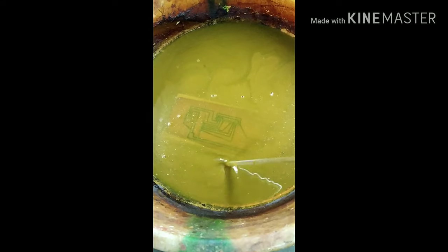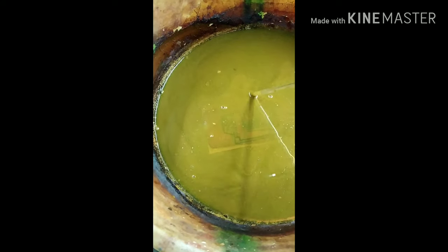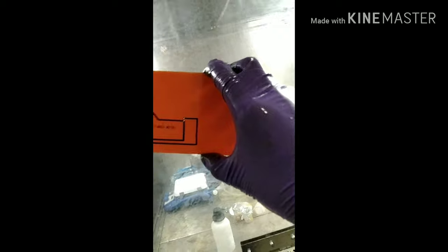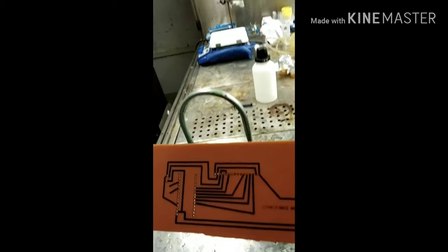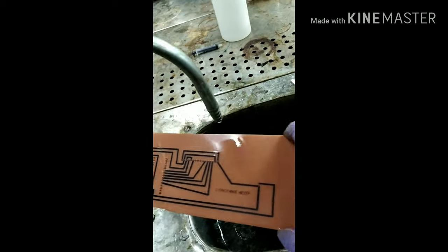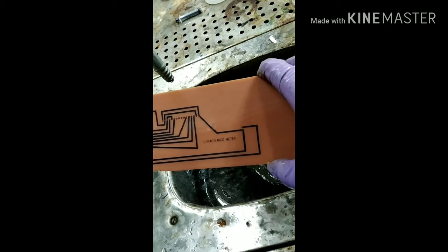Then I washed it with water and drilled with a drilling machine with a 1.3 millimeter pin and washed it with water again. Now it's clean.